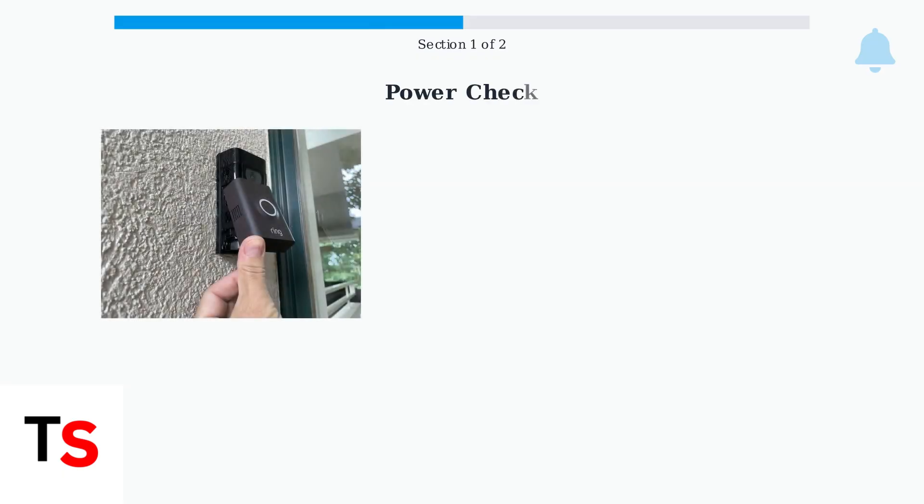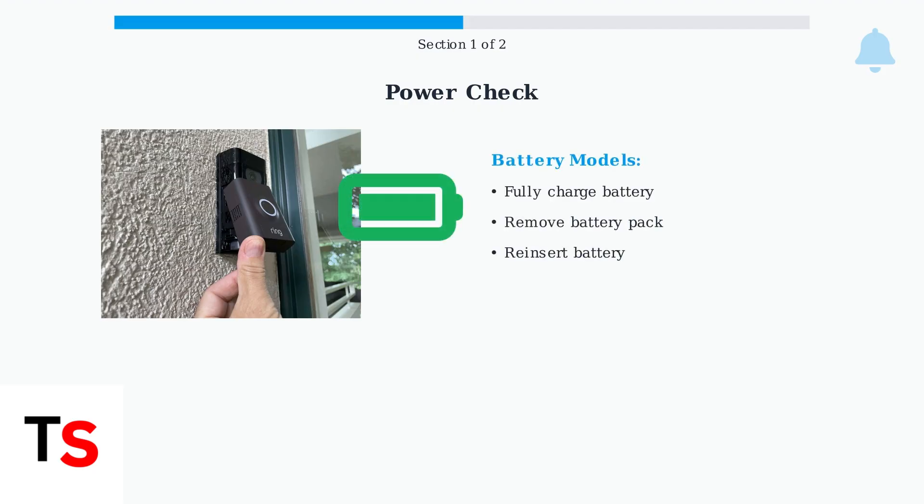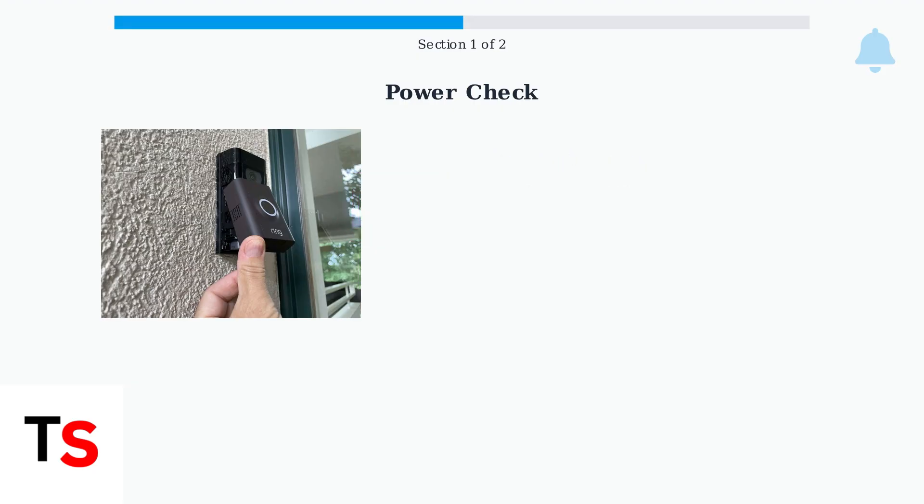The first step in troubleshooting is to ensure your Ring doorbell has sufficient power. Let's examine both battery-powered and hardwired models. For battery-powered models, ensure the battery is fully charged. Remove the battery pack and reinsert it to reset the connection.